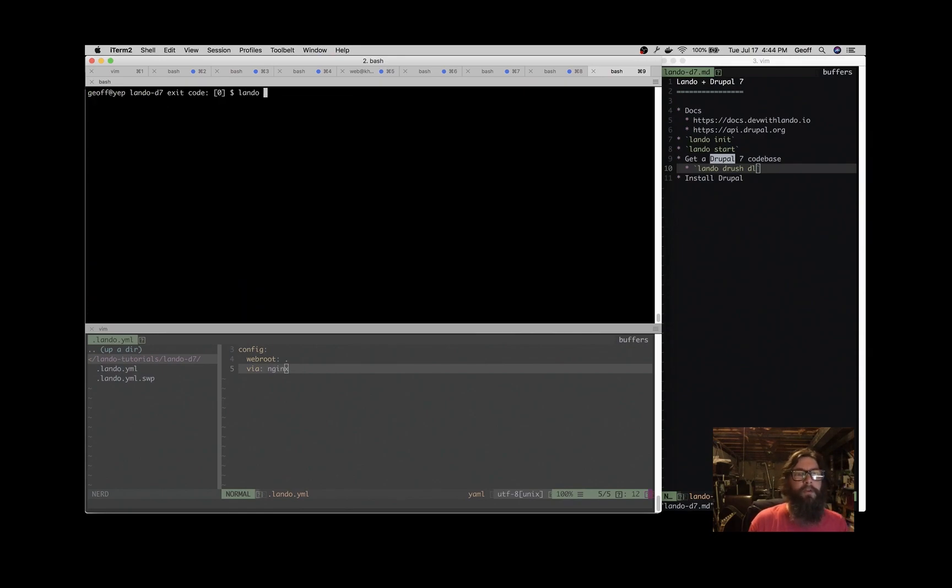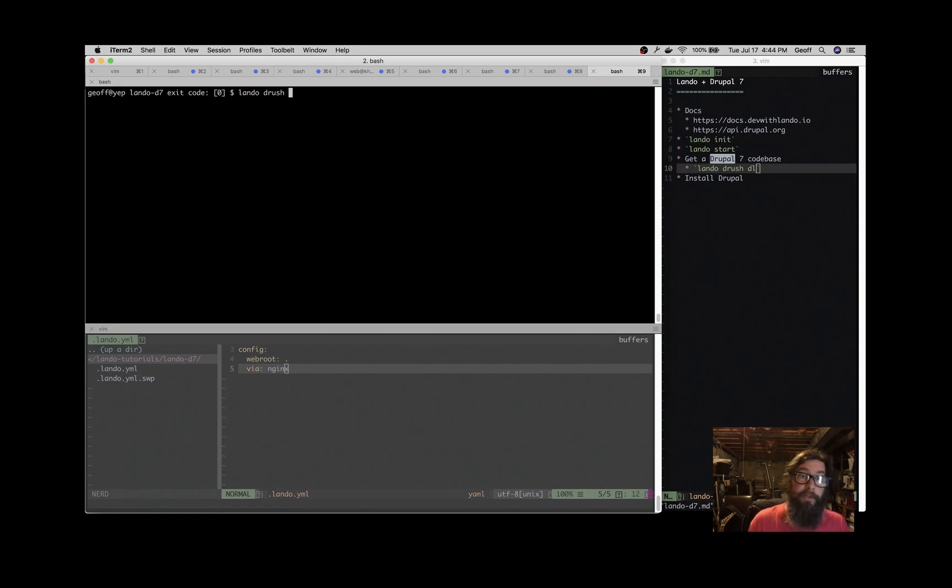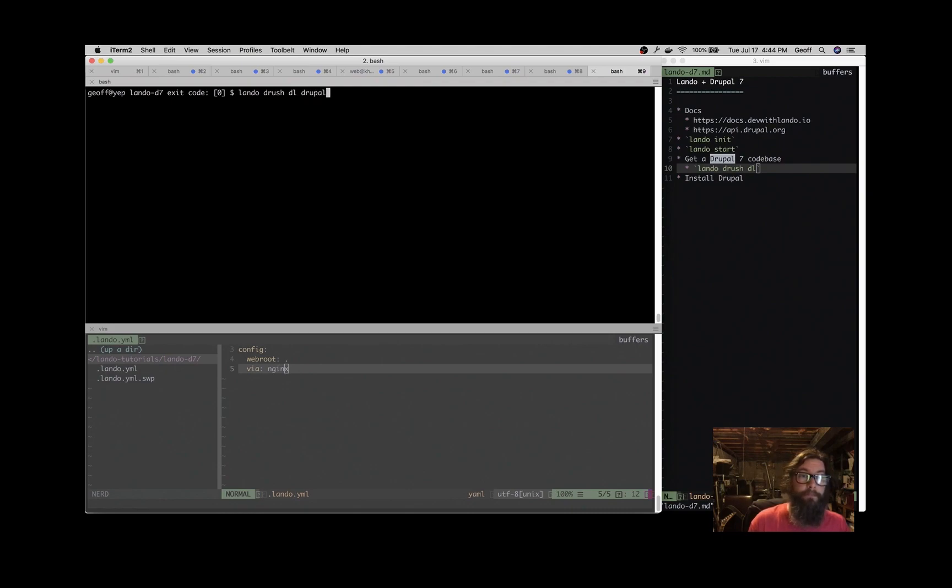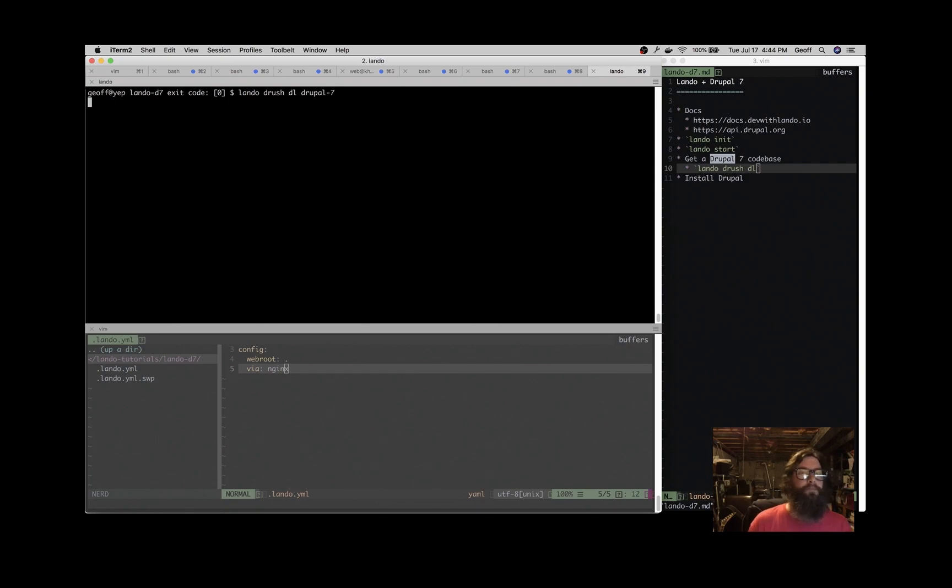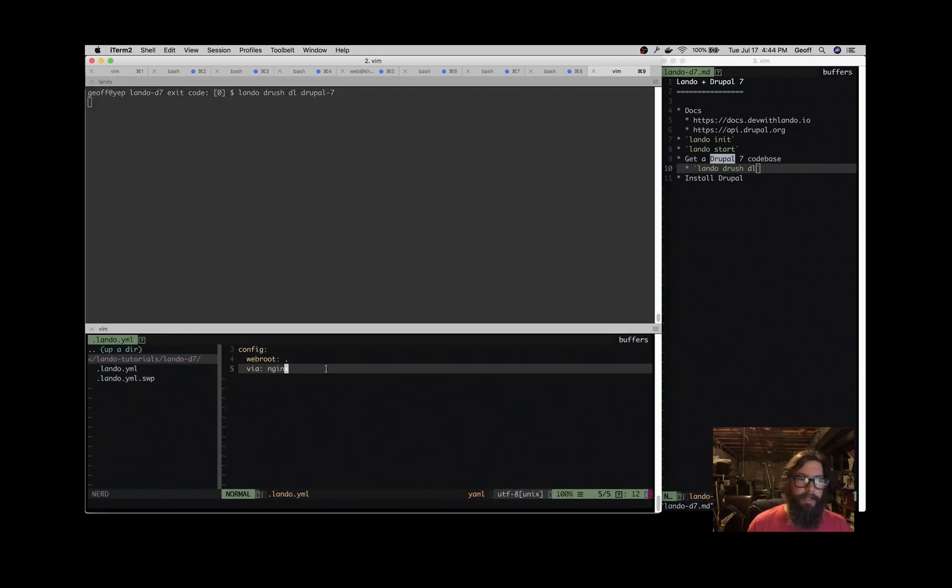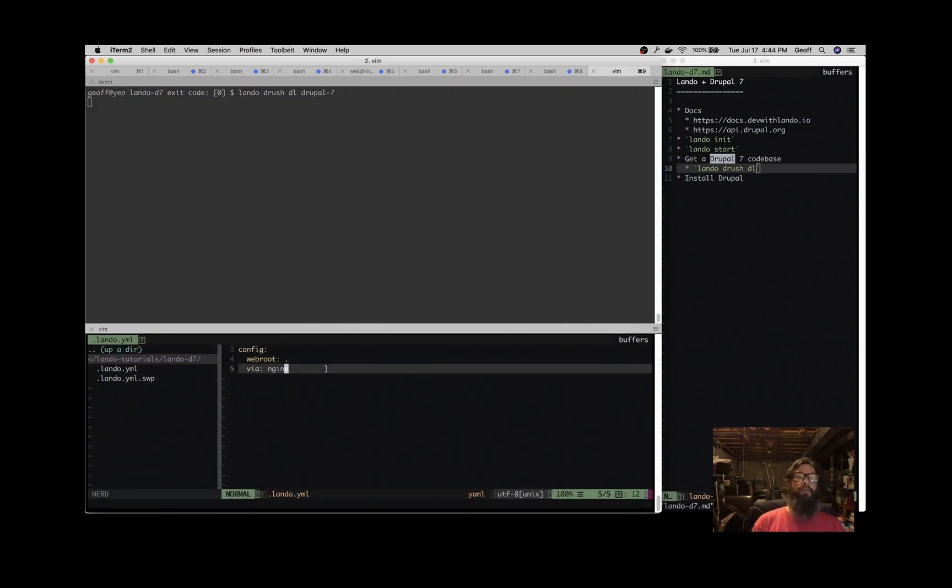So I'm going to preface that with lando because that's going to run Drush from inside the container, completely isolated from our operating system. So Drush dl Drupal 7, and that's going to grab a Drupal 7 code base for us. That's fantastic.